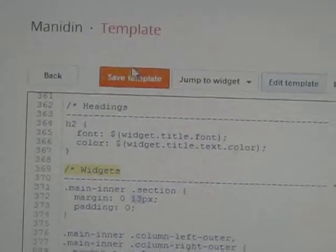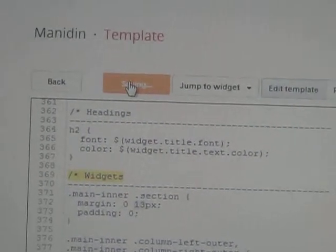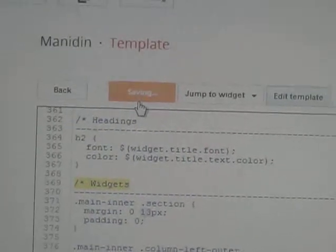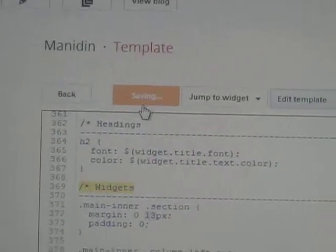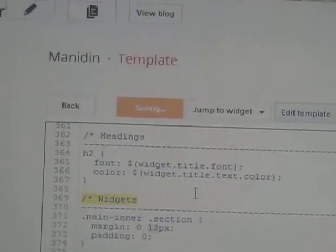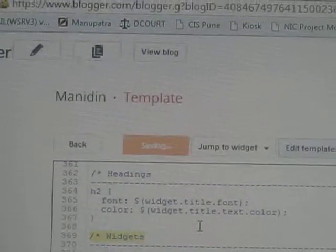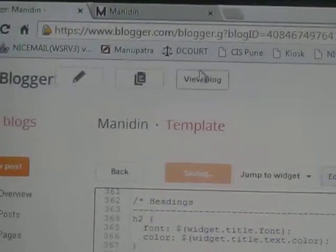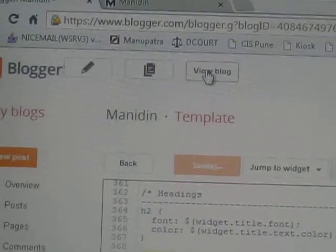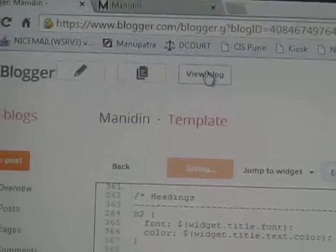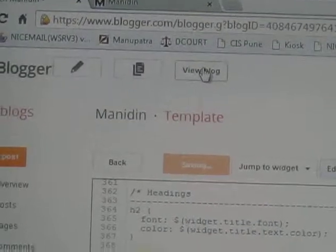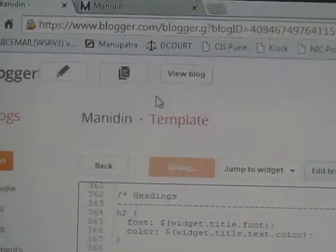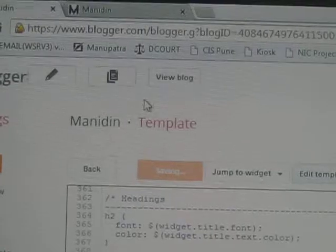Now you need to click Save Template. After saving, you need to click View Blog to check how it occurs on the templates, on your home page.